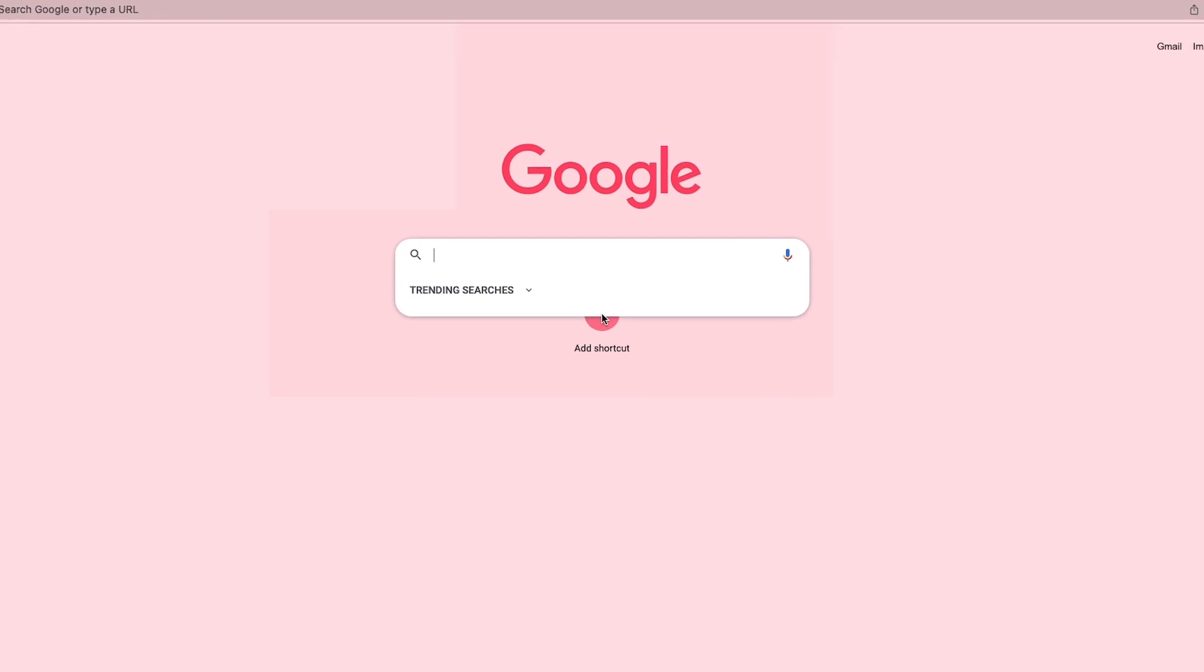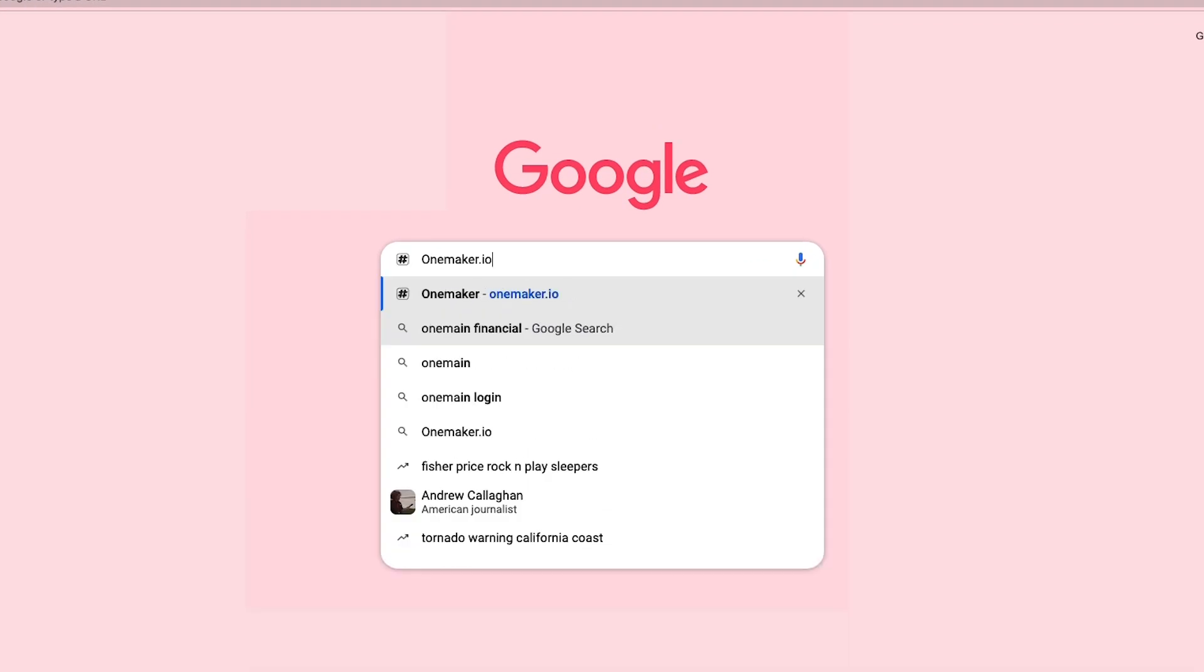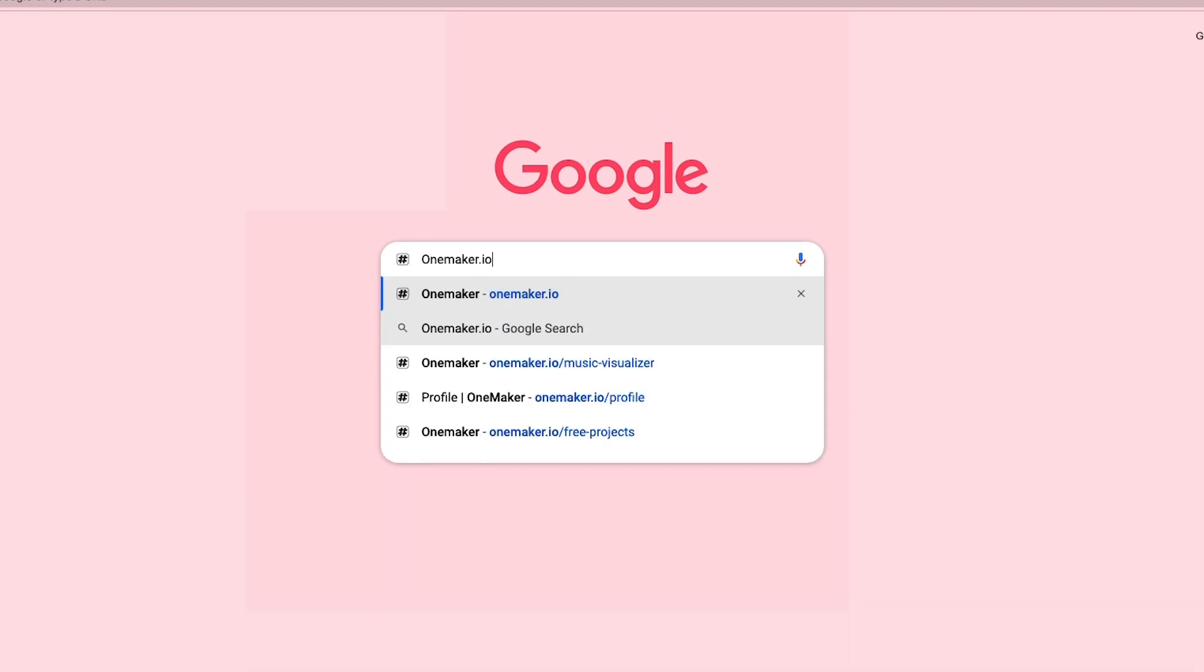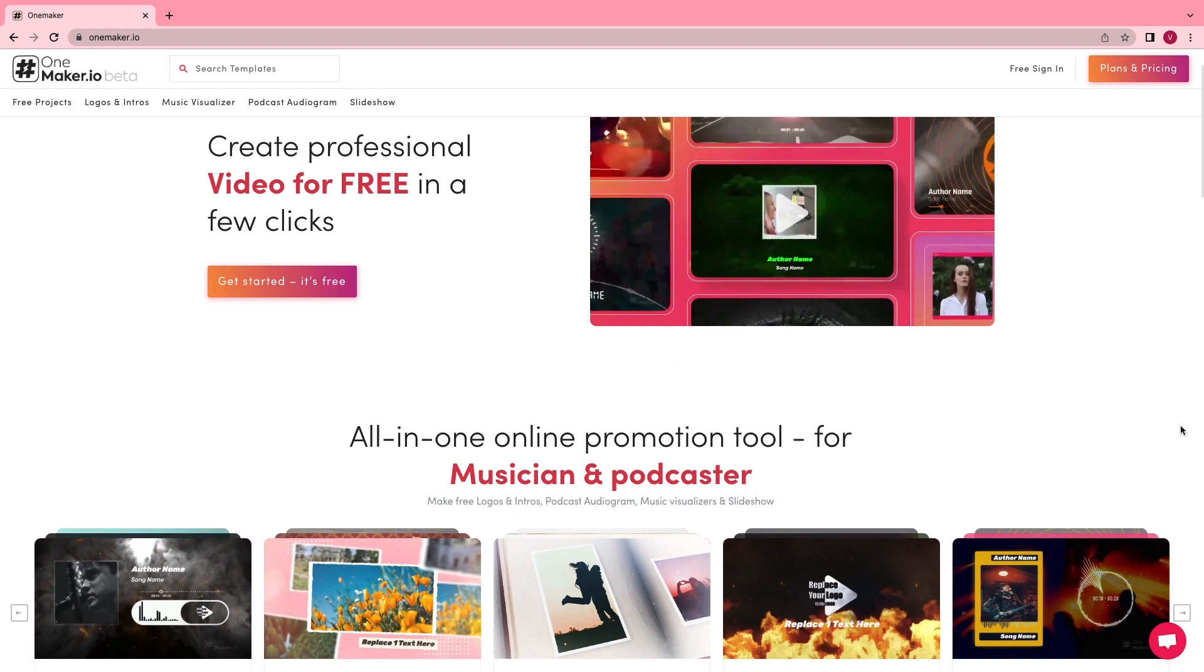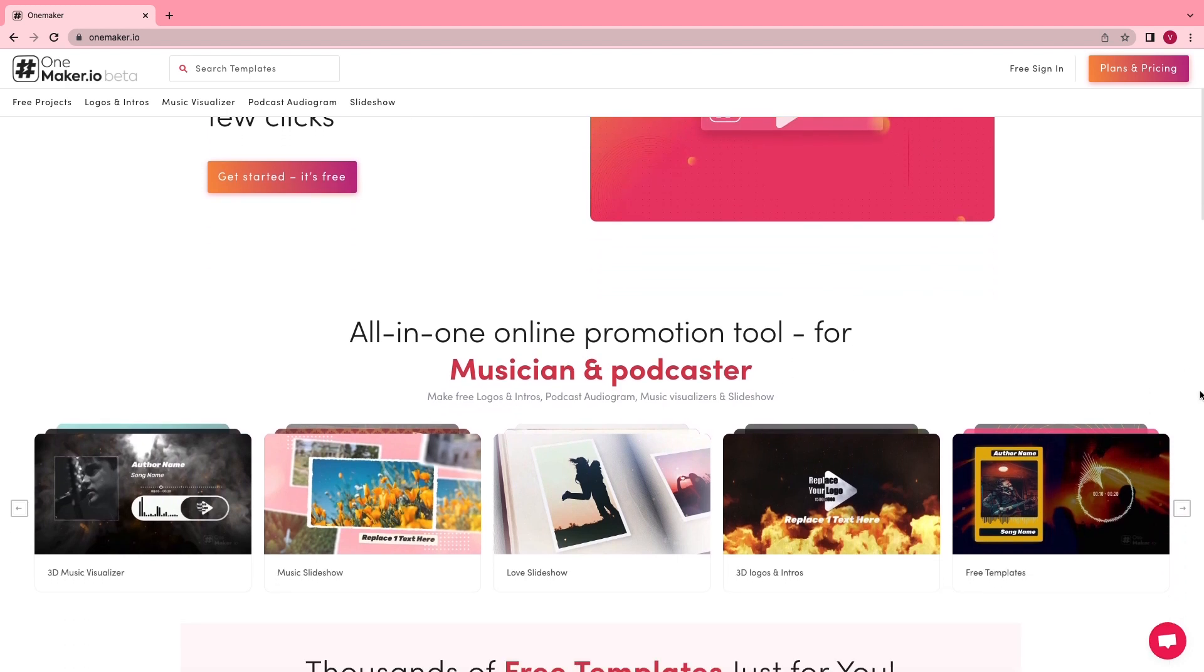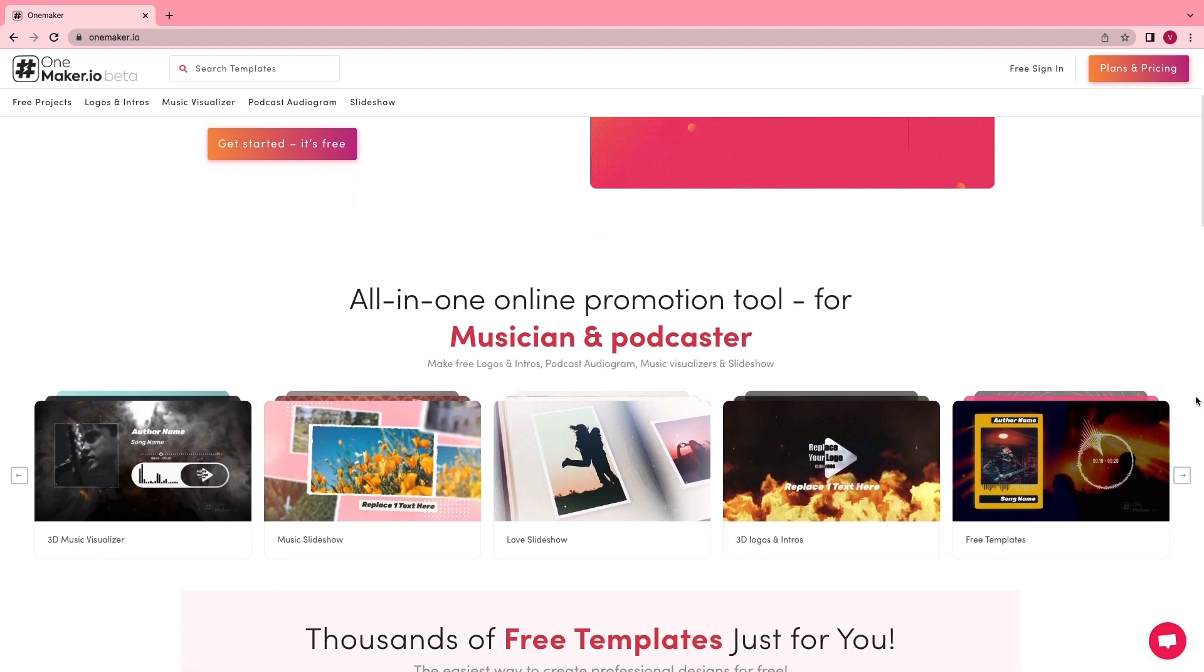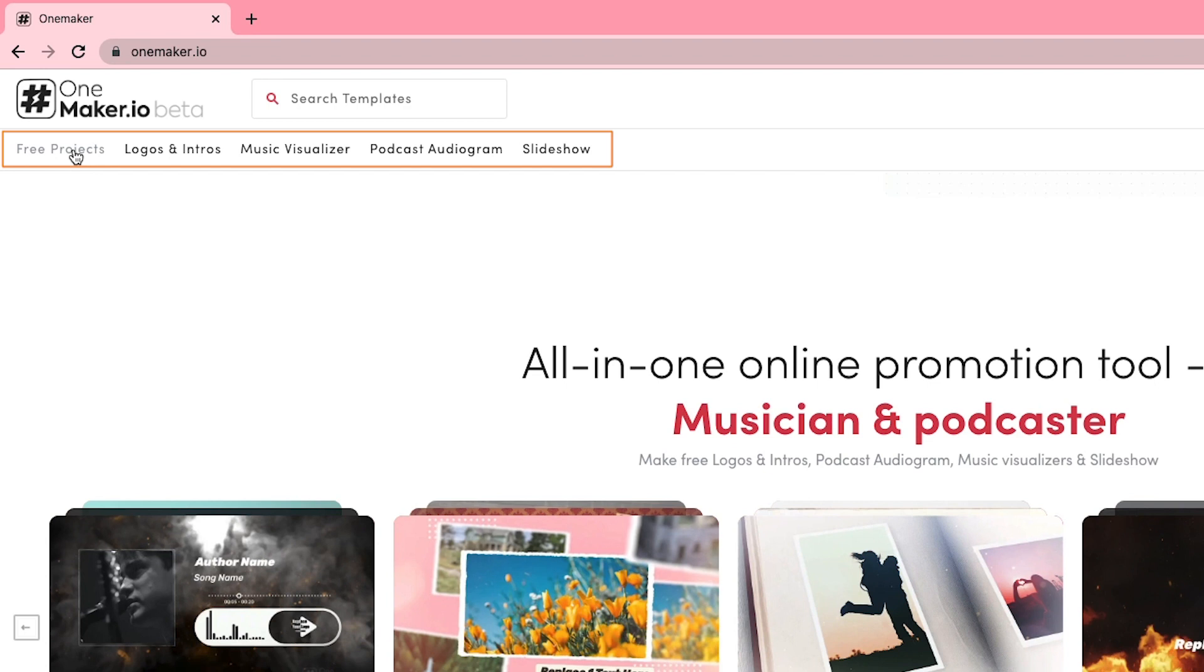First, open the search engine and type onemaker.io, or you can click on the first link in the description below. Once you enter the onemaker.io home page, you'll see different tabs like Free Projects, Logos and Intros, Music Visualizer, Slideshow, and Podcast Audiograms.